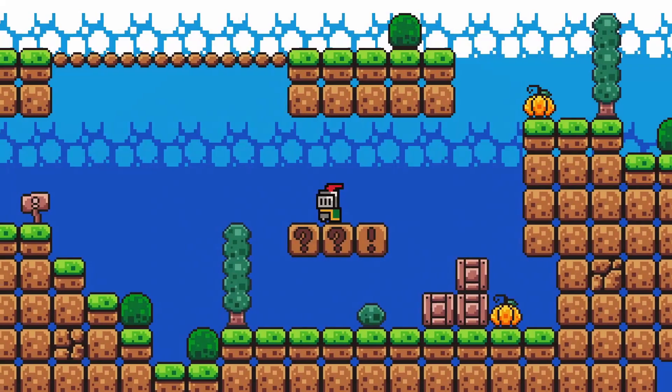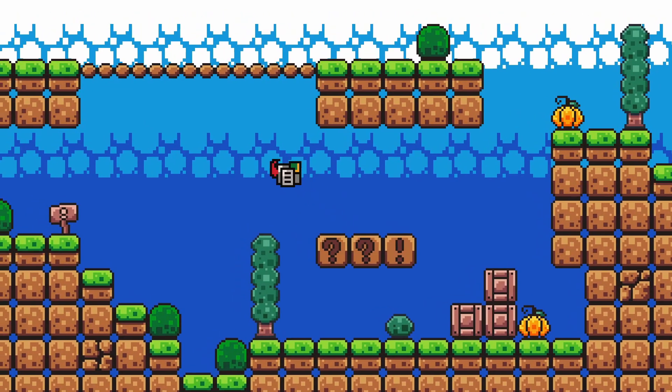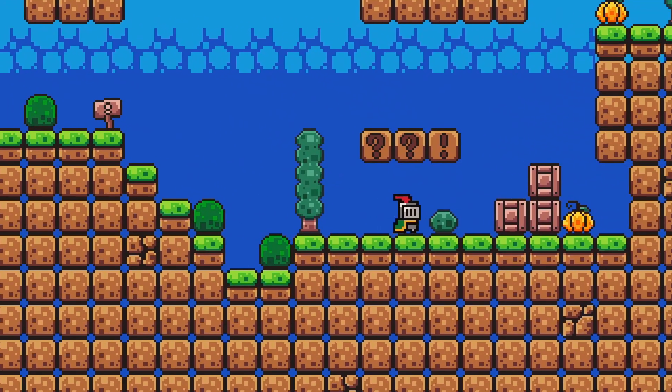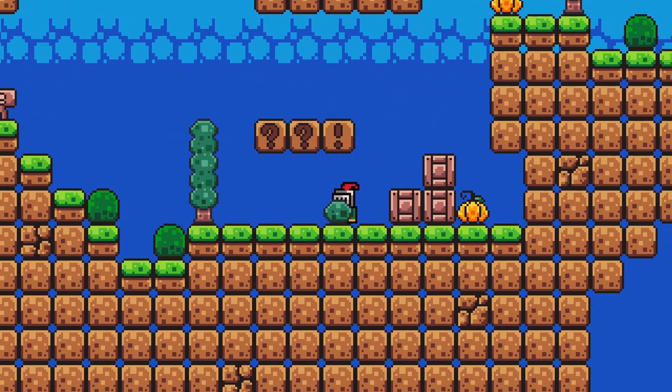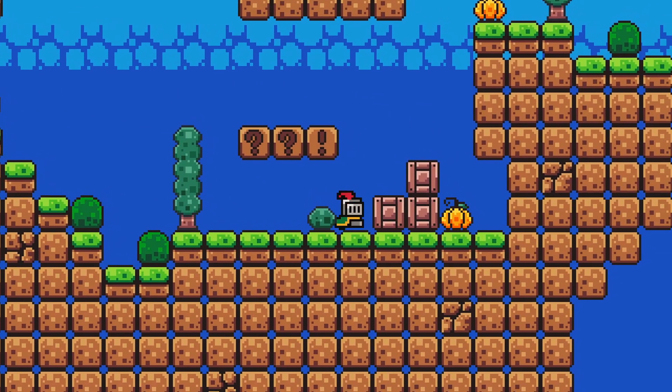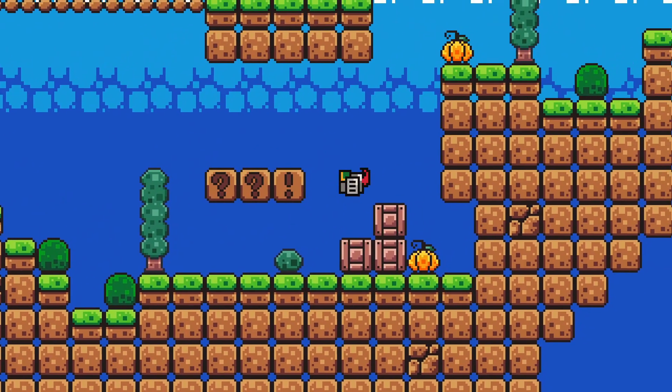Tile maps are awesome. They are the most performant and easy to use tool in GDevelop for building levels for your game. Let's jump right in.